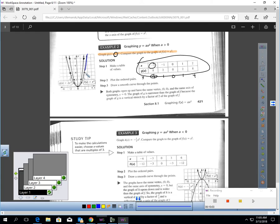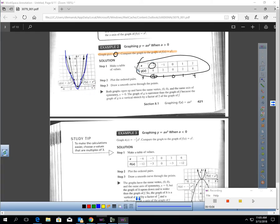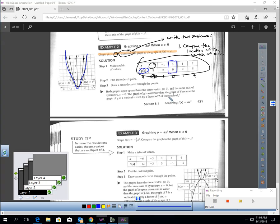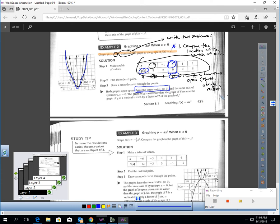You can see the parent function — I'll outline it in blue. Now compare it to the parent function. There are two things to write. First, compare the location of the vertex: g of x has a vertex at zero, zero, and the parent function also has a vertex at zero, zero — they're the same. Second, compare how they open: both graphs open up, and the graph of g is a vertical stretch by a factor of two when compared to the graph of f.